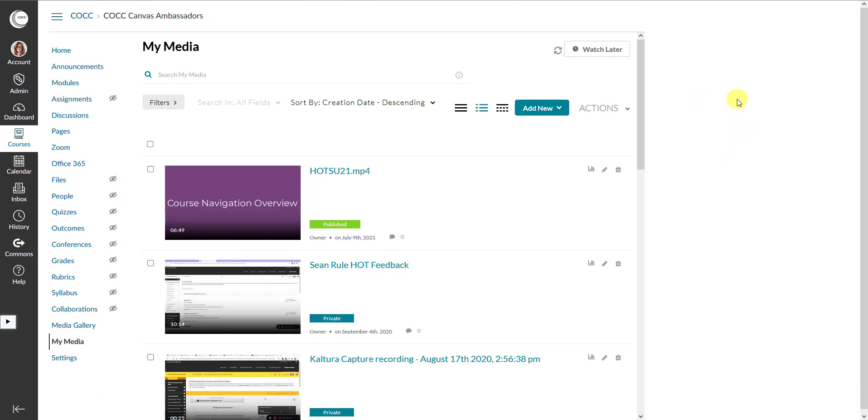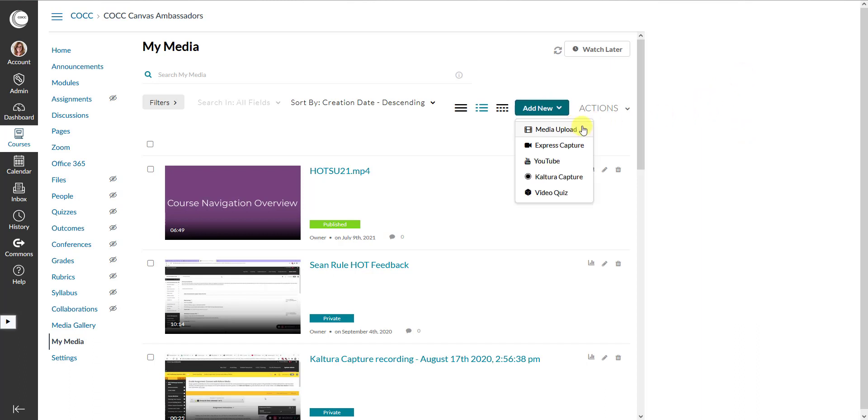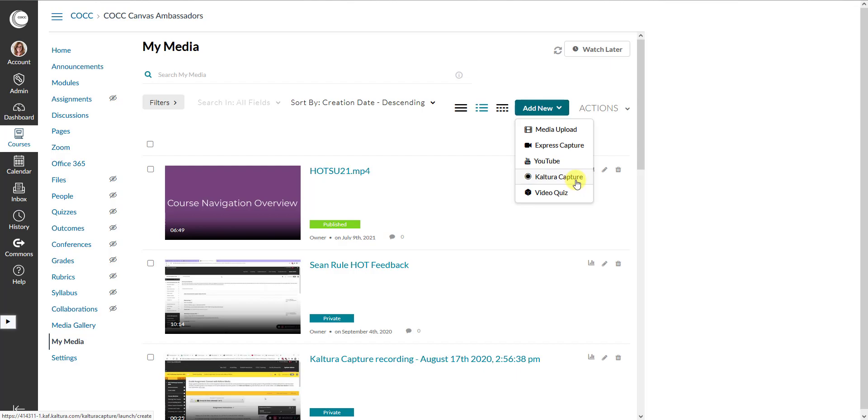And this should look really familiar. This is basically the same as it always has been. Under your Add New button, you have your option to upload previously created media, to use the Express Capture, to ingest through YouTube, and to open the Kaltura Capture.